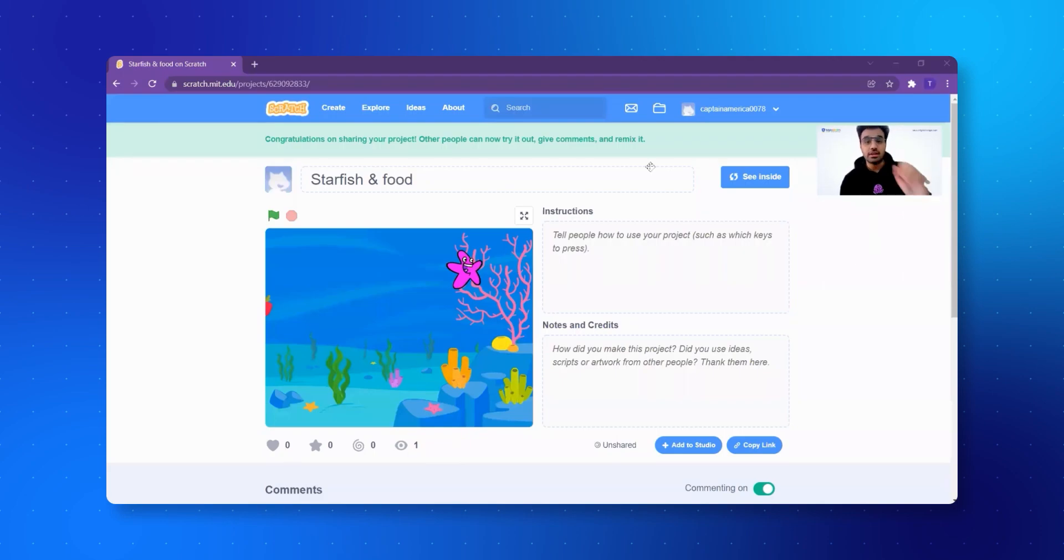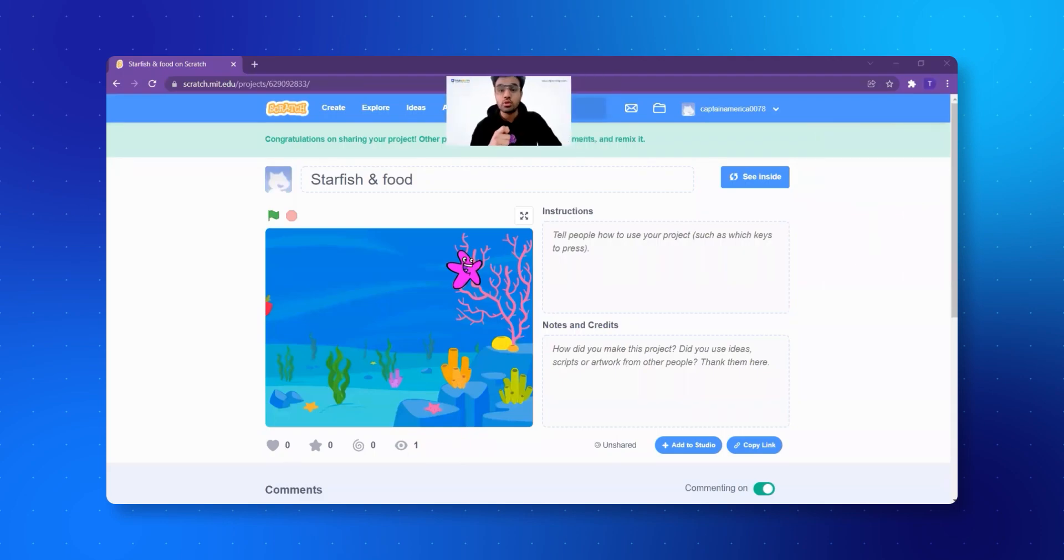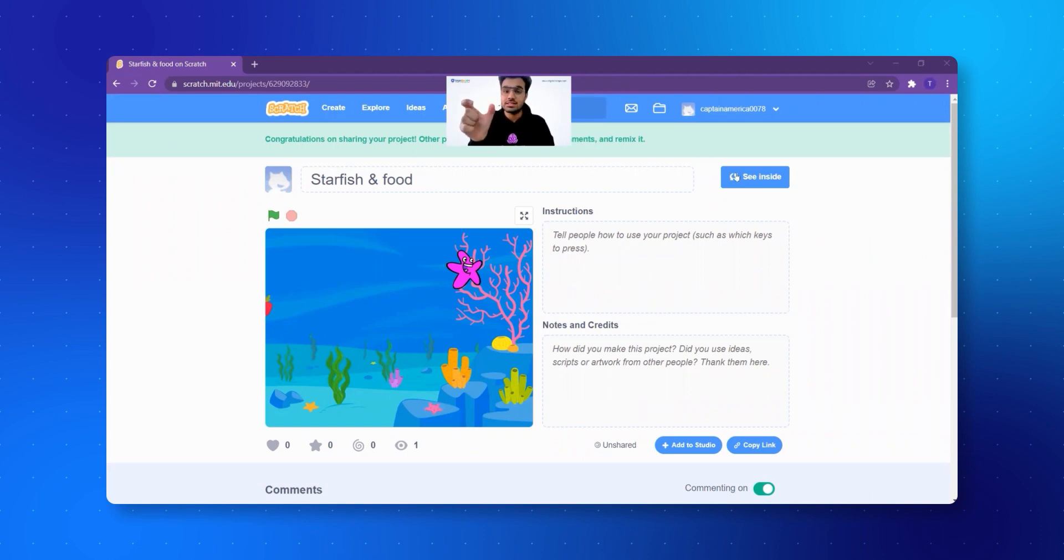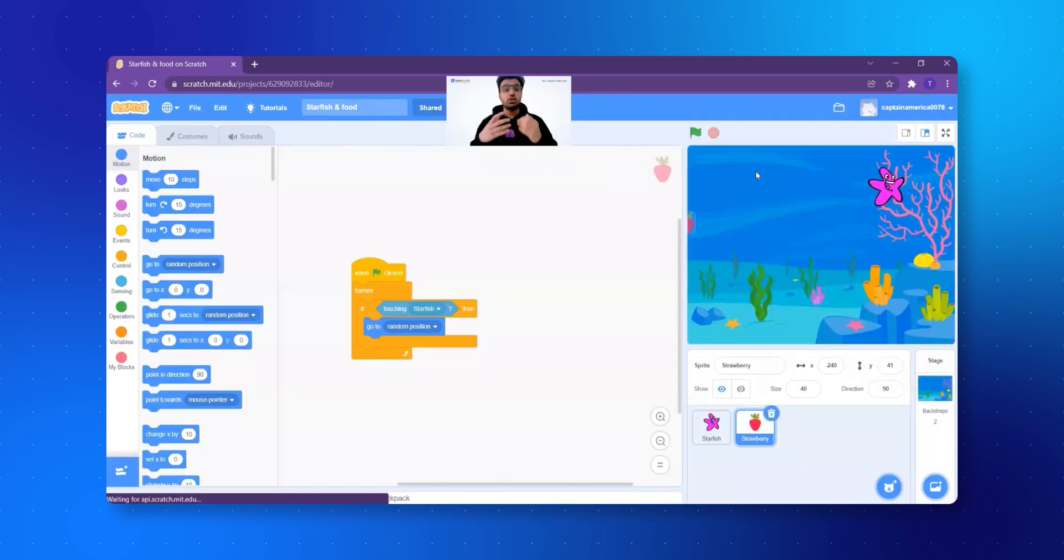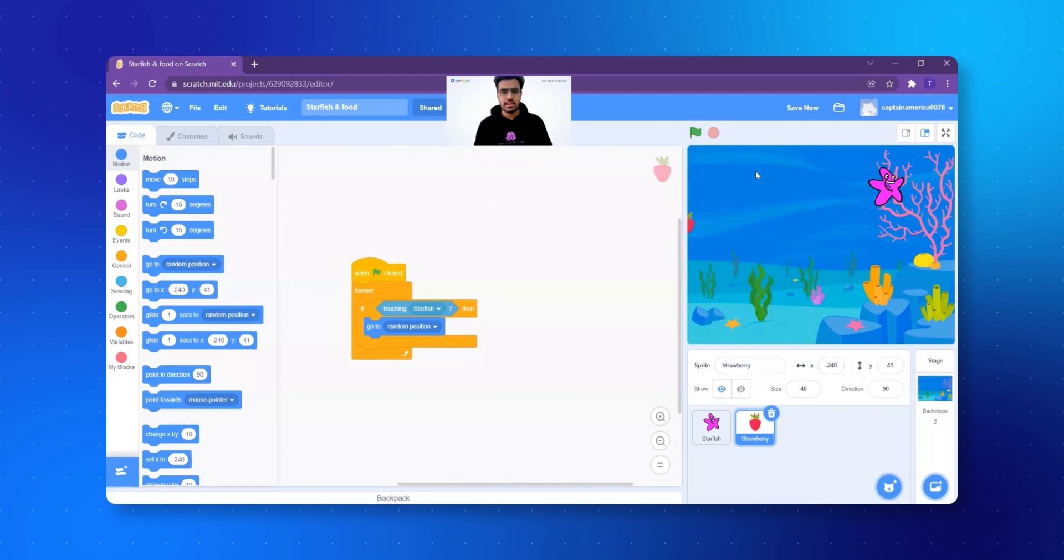All of you open your Scratch screens and it's time to make the game even better. Now the page looks something like this, right? I'm going to click on see inside. See on the right side, it is written see inside. I just click on see inside. Now I can do the coding once again.